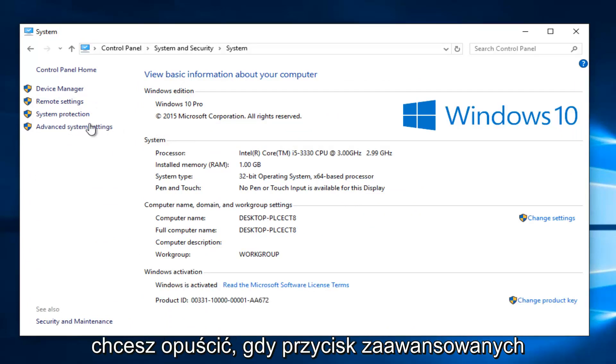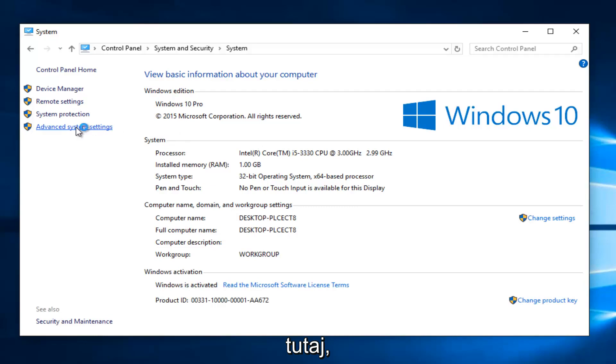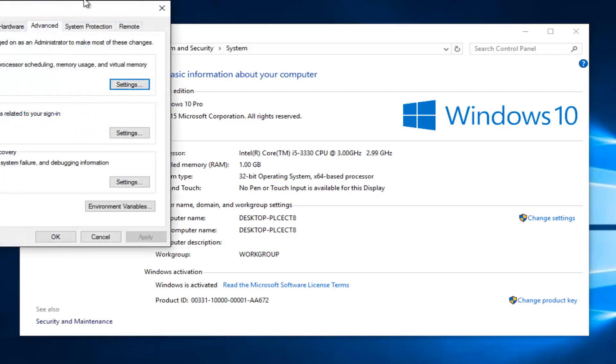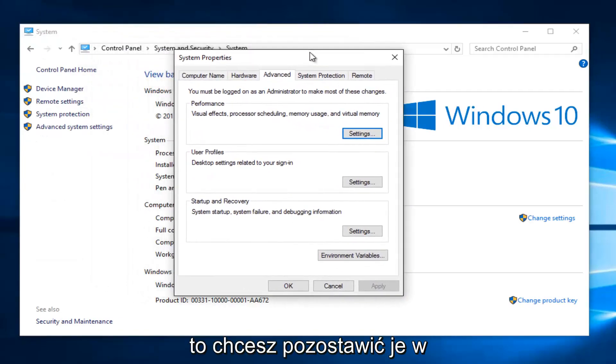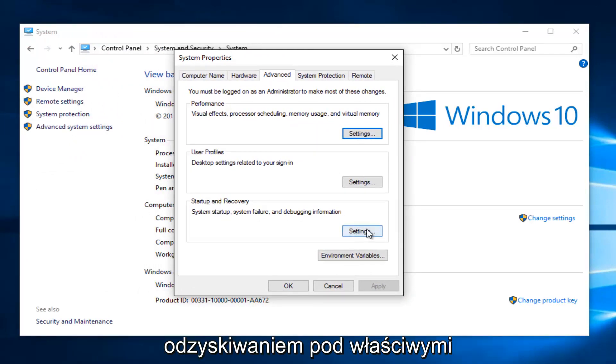You want to left click on the advanced system settings button on the left side here. Then you want to left click on the settings button underneath startup and recovery.